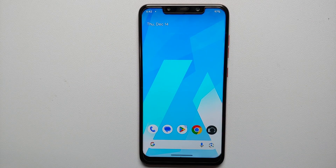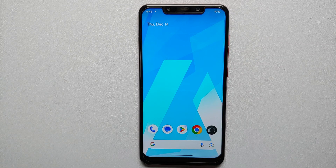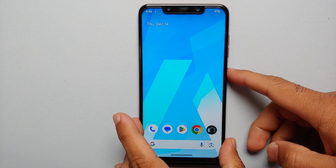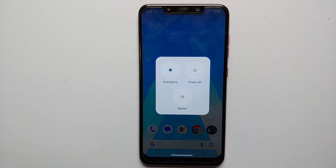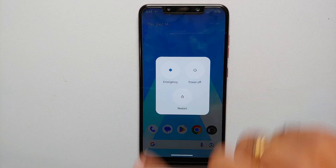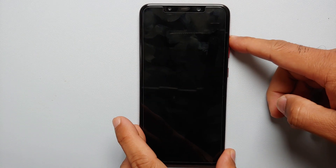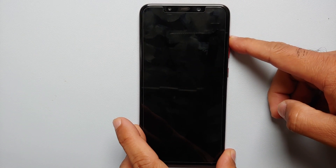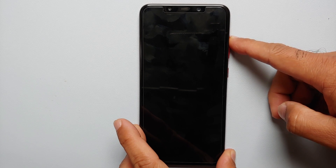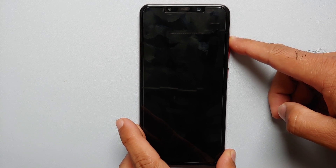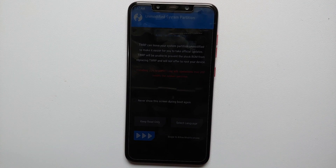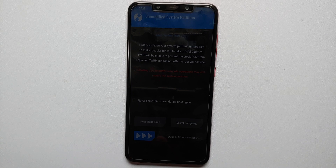Now we are going to boot into our current custom recovery, which in my case is TWRP. Press and hold the power button, then select Restart. As soon as the screen goes black, press and hold Volume Up and keep doing that until you boot into your custom recovery.